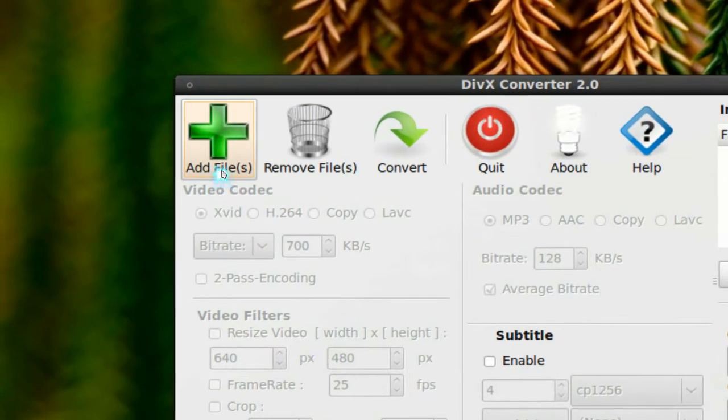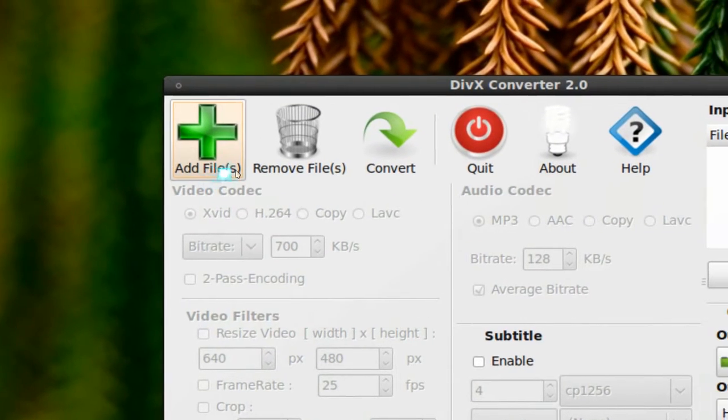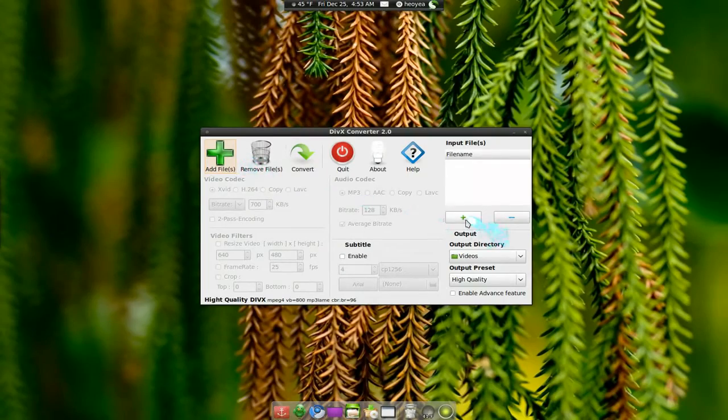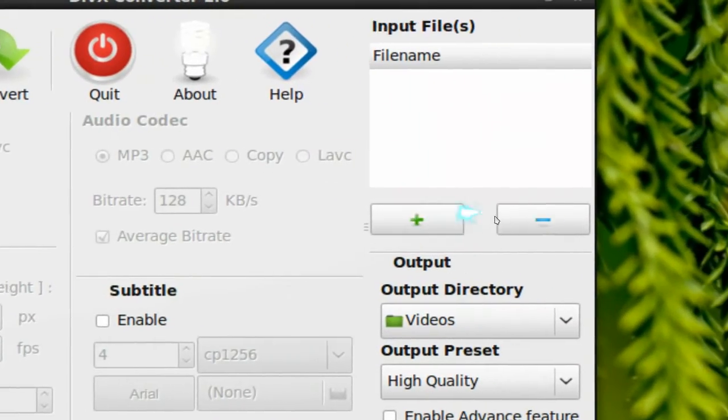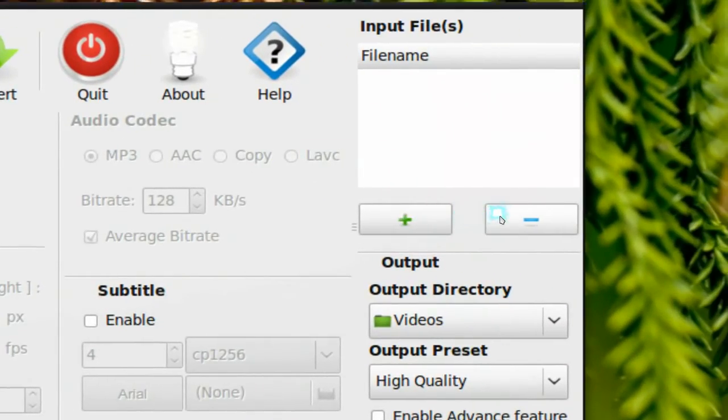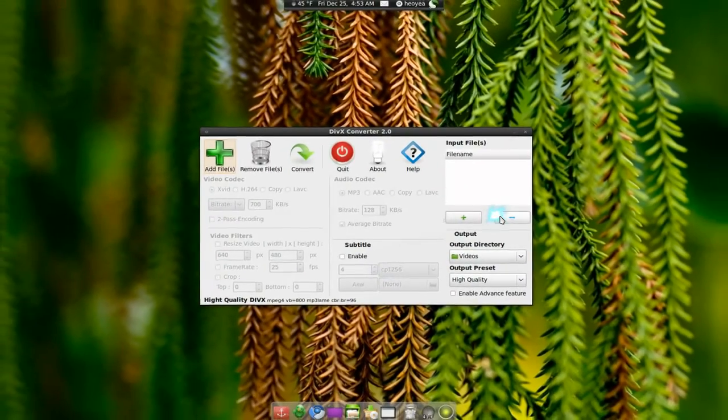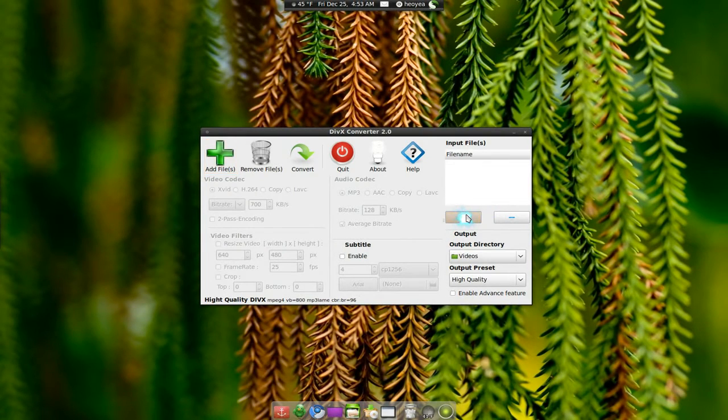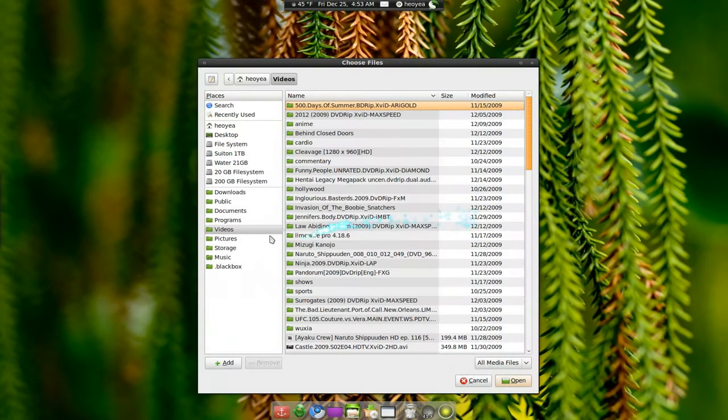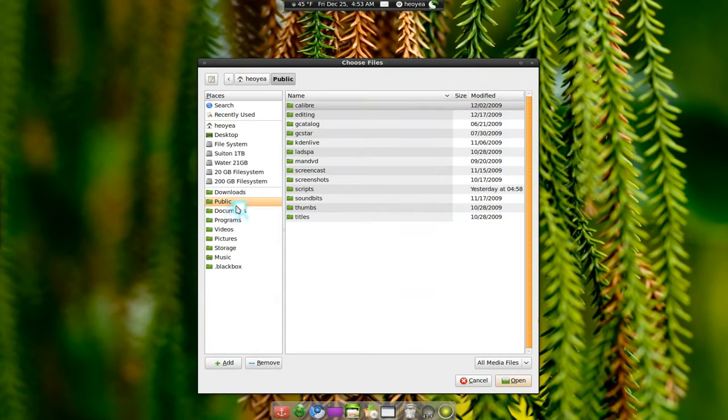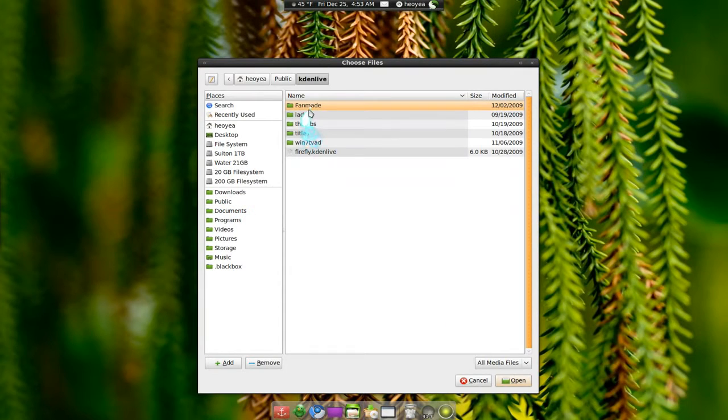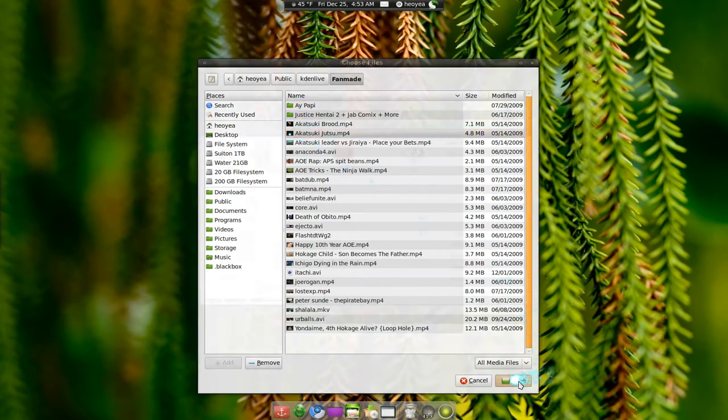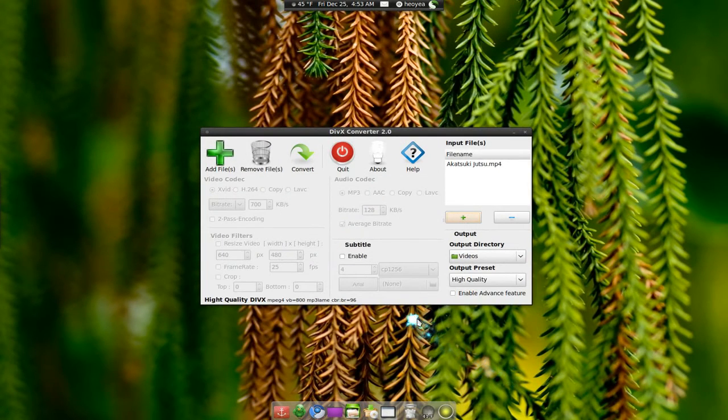You can add files from here and remove files from here. And they do have the same options here. I'm not sure why you need it twice, but okay. So let's add something in. There we go. So we put that.